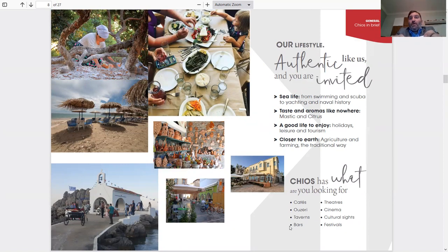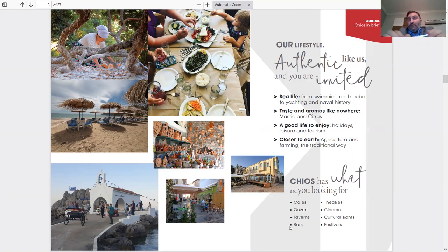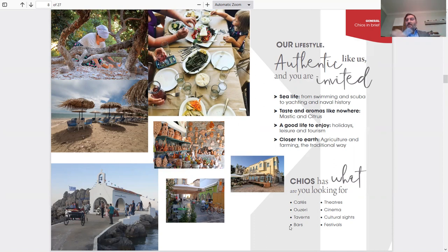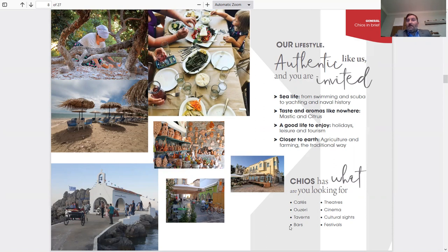Chios has what you like, what you're looking for. It's got everything. For example, cafes, taverns, bars, theaters, cinema, cultural sites, festivals. These are things going on all year round. Like I said, it's 365 days a year because Chios never closes. 51,000 people living on the island.